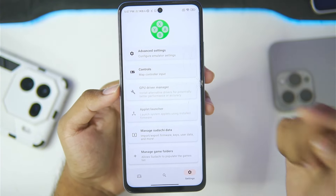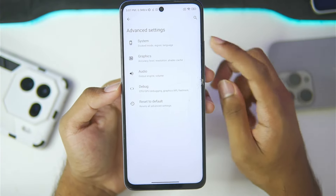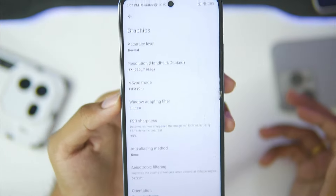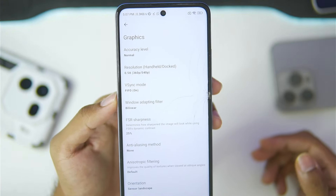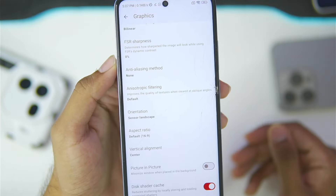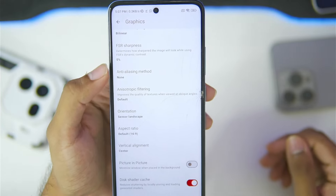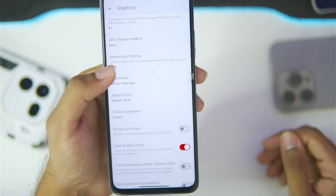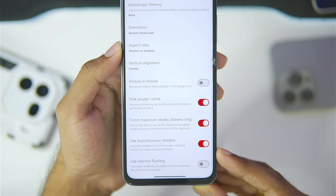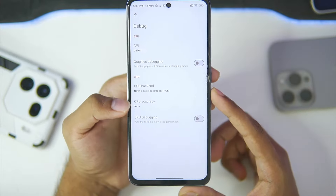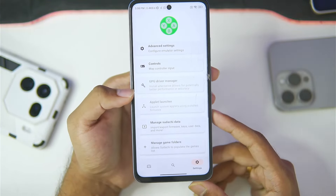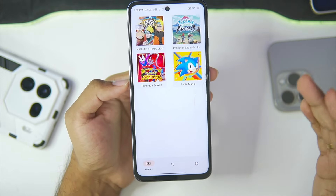Let me show you the best settings for Sudachi emulator on a Mali GPU Android device. Go to advanced settings and disable limit speed percentage. Dock mode should be disabled. In graphics, set resolution to the lowest level — I'll go with 0.5x. Turn off V-sync, set FSR sharpness to zero, keep anisotropic filtering at auto, and set aspect ratio to stretch to window. Enable force maximum clocks and asynchronous shaders. CPU backend is set to native code execution, and we can't import any custom graphics driver on Mali GPU devices.